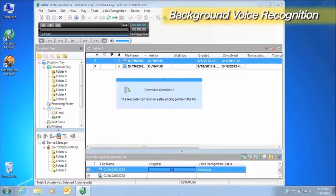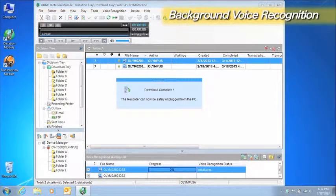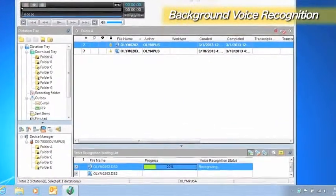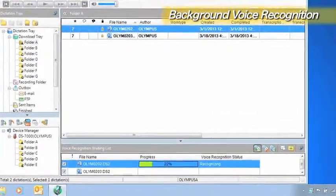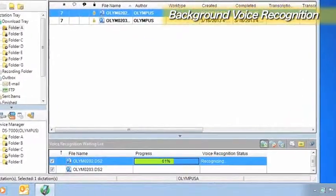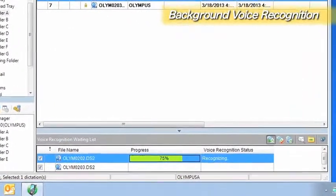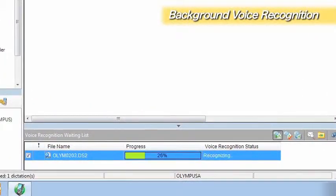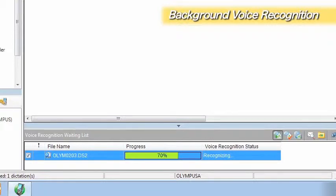Background voice recognition processes all the files in the waiting list. Voice recognition results are automatically linked to files which have completed the background voice recognition process.